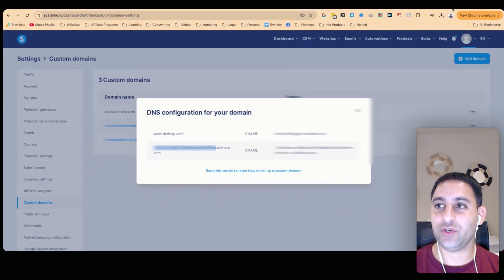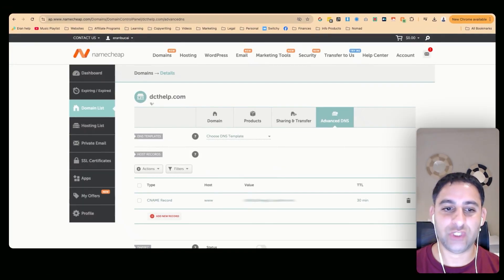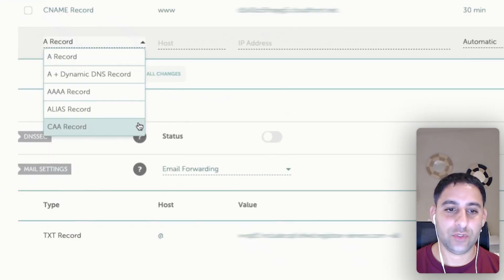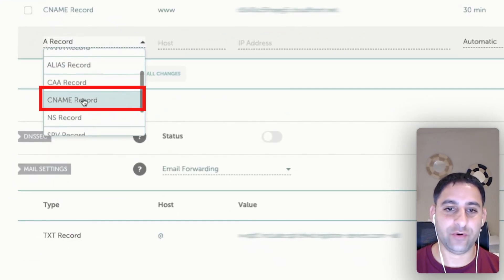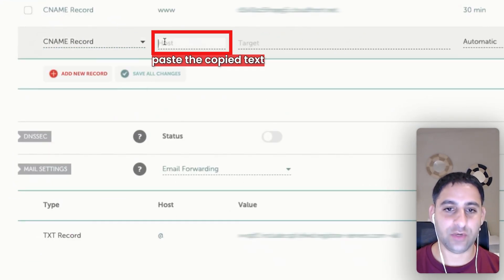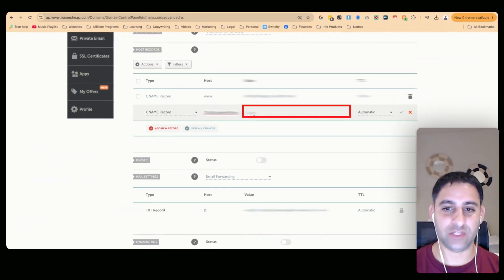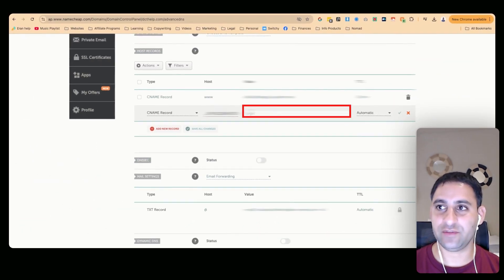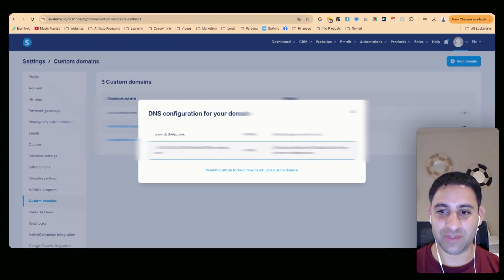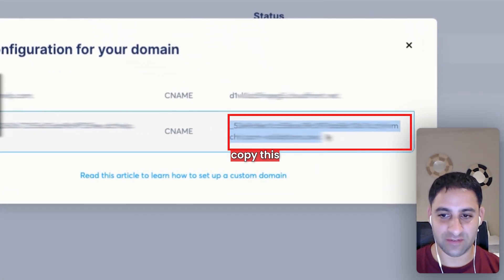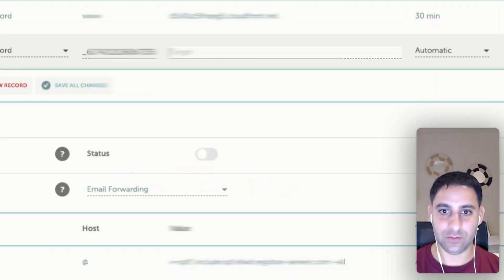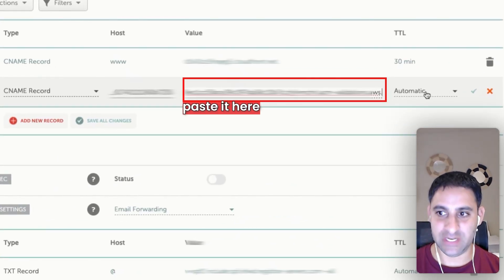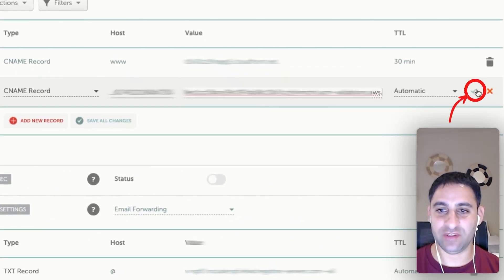Then you're going to go back to Namecheap. You're going to click on add new record, search for CName record. You're going to go to host, paste in what you just copied. Then you're going to go to target, go back to settings, and then copy this entire piece. Go back to Namecheap, paste it in, and click on save changes.